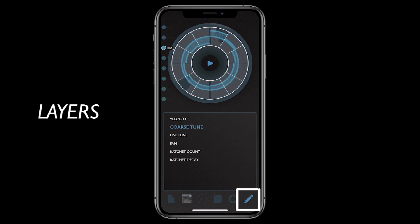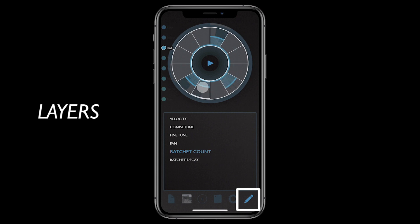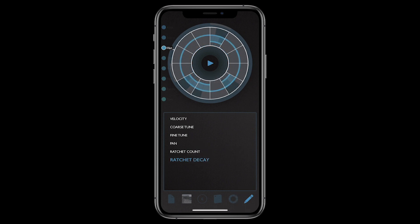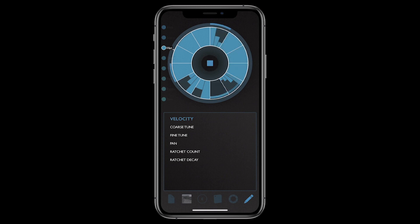Lastly, the layers page gives you access to additional layers of the pattern. These include things like coarse tuning, ratcheting and effects sends, as well as MIDI parameters for the MIDI-enabled tracks. Patterning for iPhone is available now and is free to download. There is an in-app purchase to unlock saving and the full range of audio and song export features.